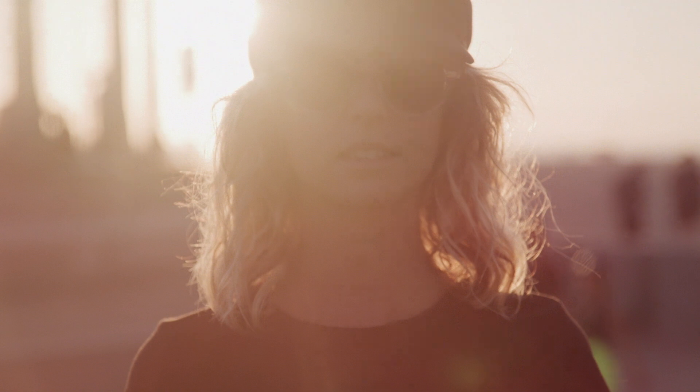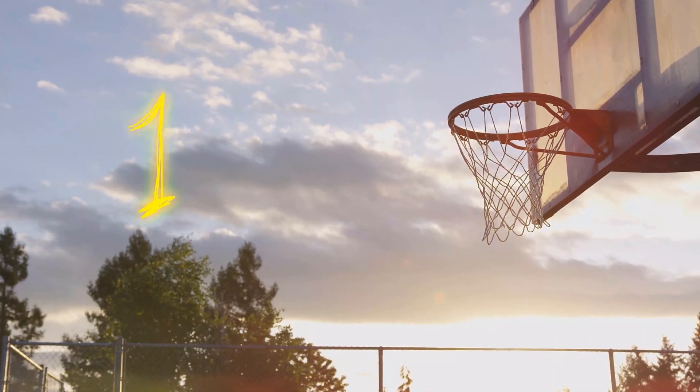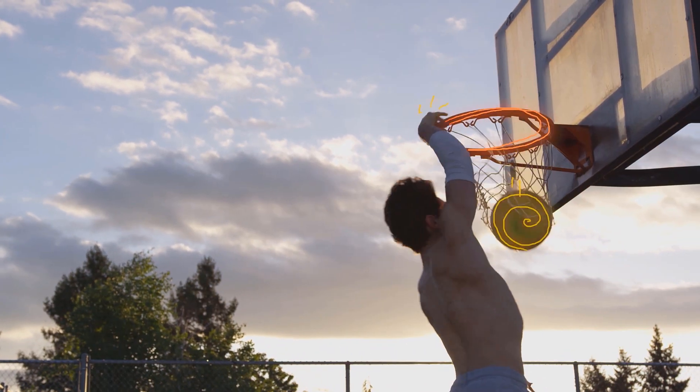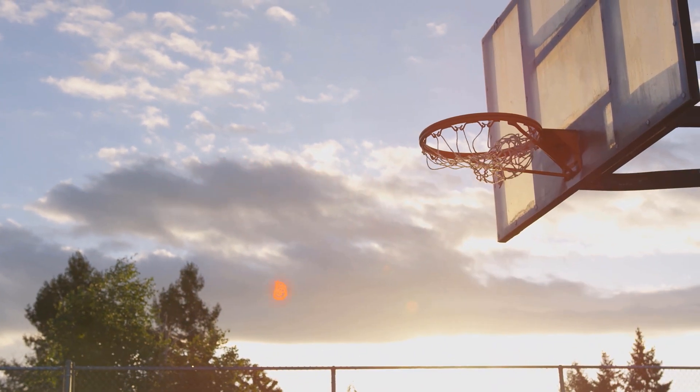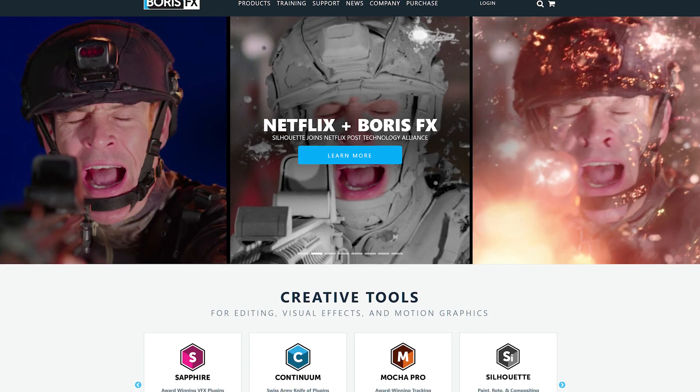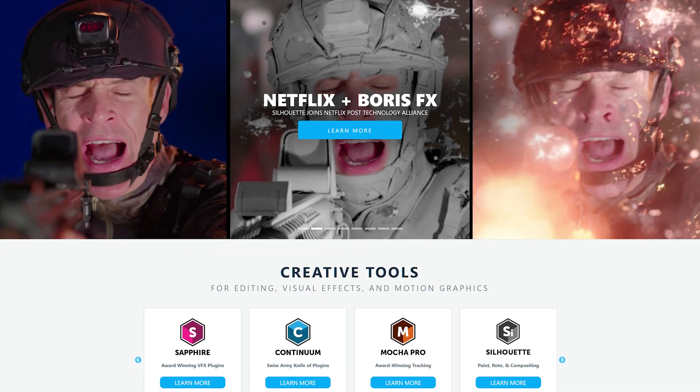This was just a quick example. To learn more about Silhouette's paint tools and learn other tricks, visit the tutorial library at borisfx.com. You'll find hours of training and creative tips for all the Boris FX products.